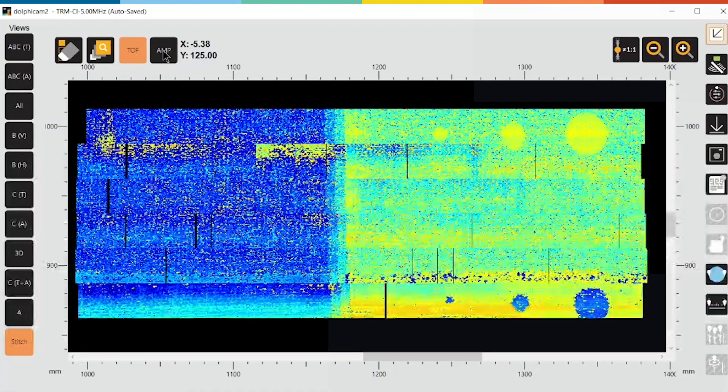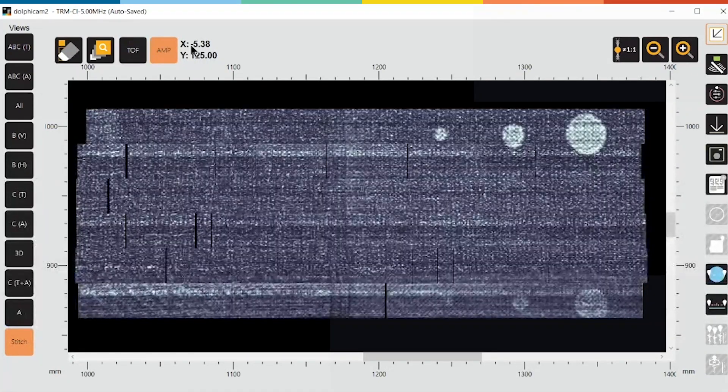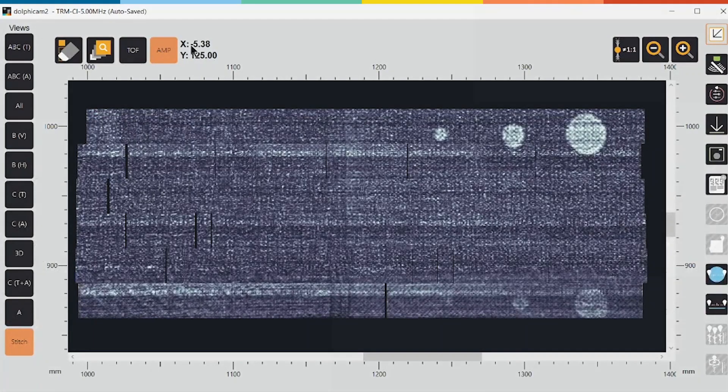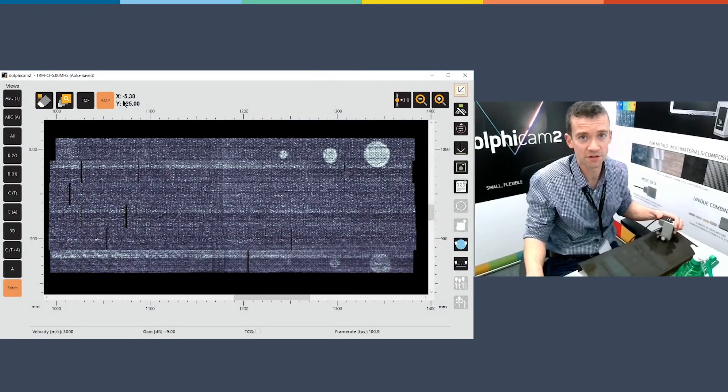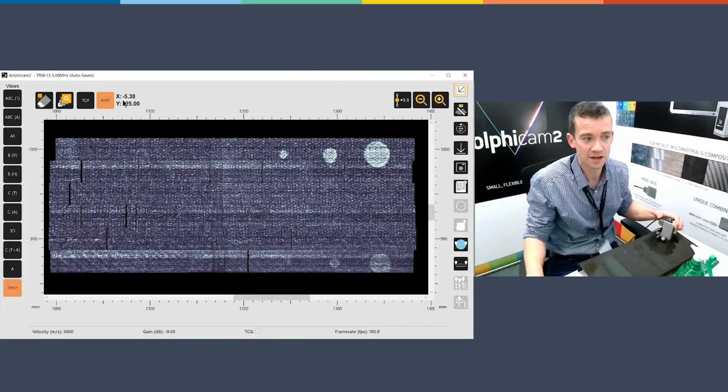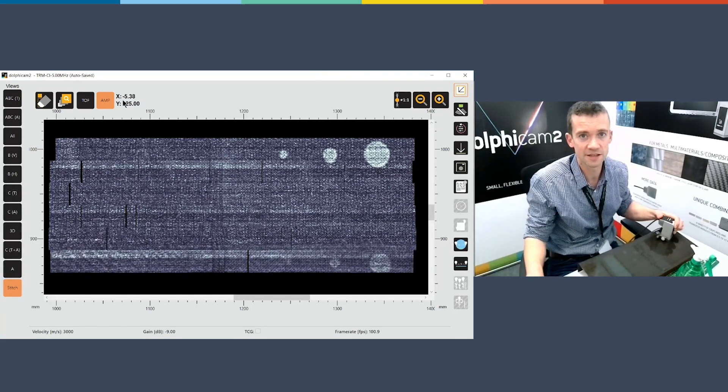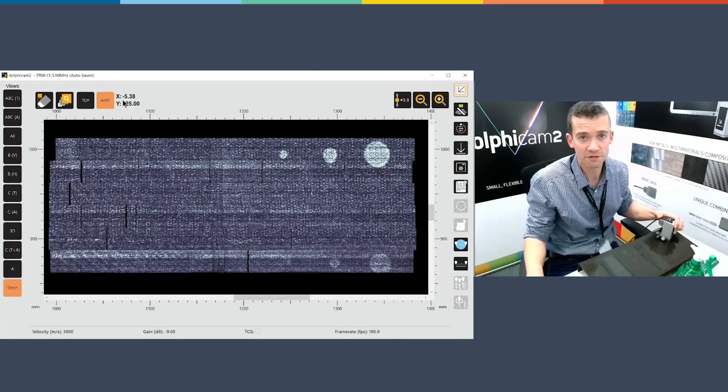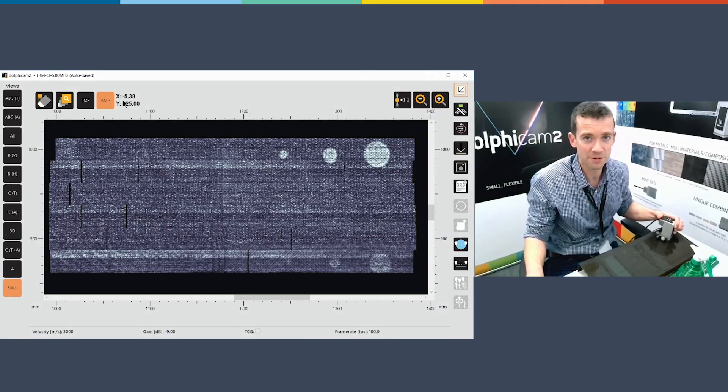I hope you've enjoyed that, just a quick demonstration of how quick and easy it is to collect one axis line encoded data with the Dolphi Cam 2. For any more questions please feel free to comment or get in touch with us. Thank you very much for watching.